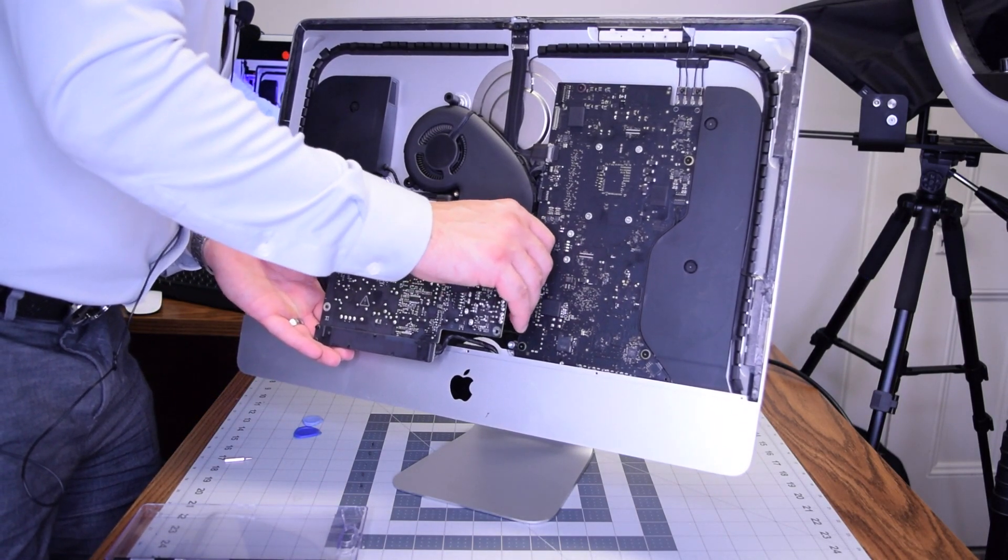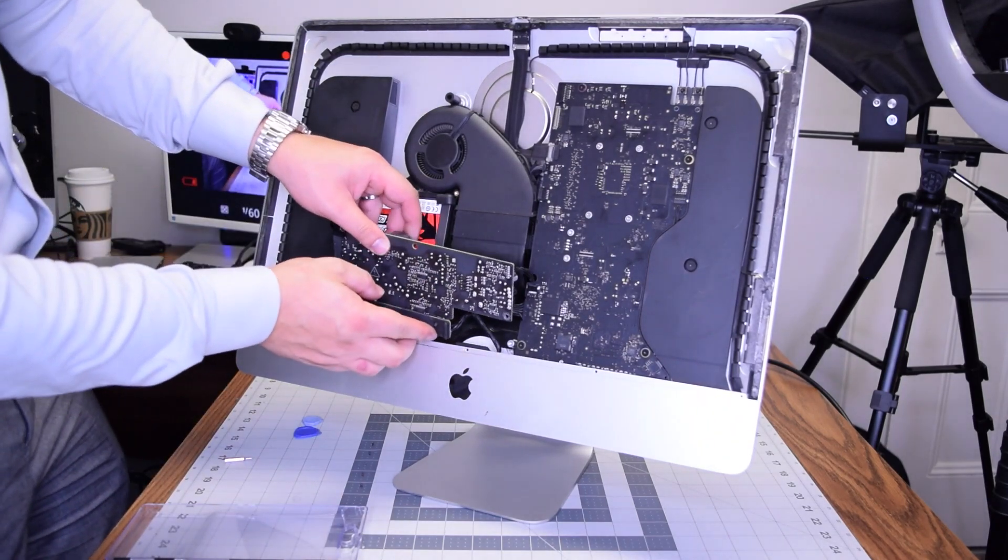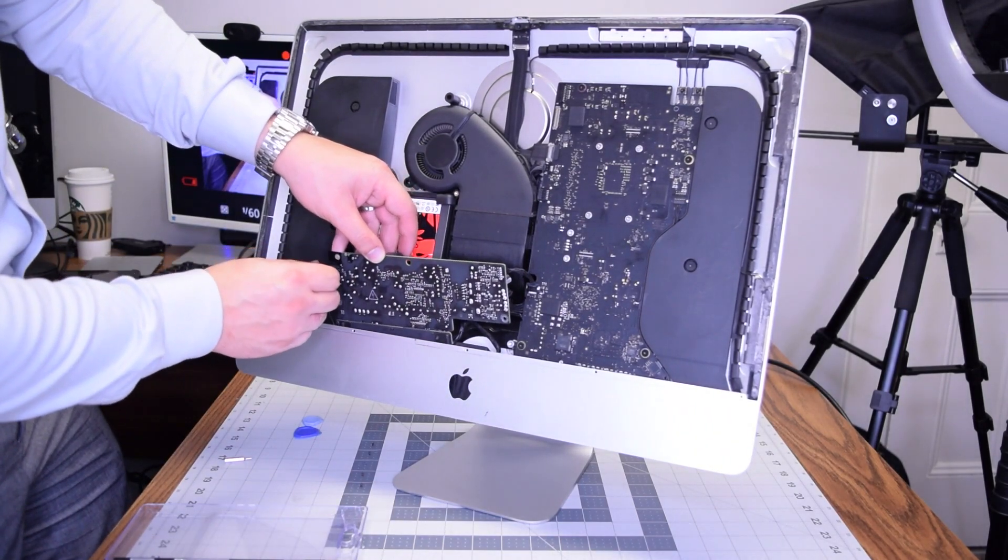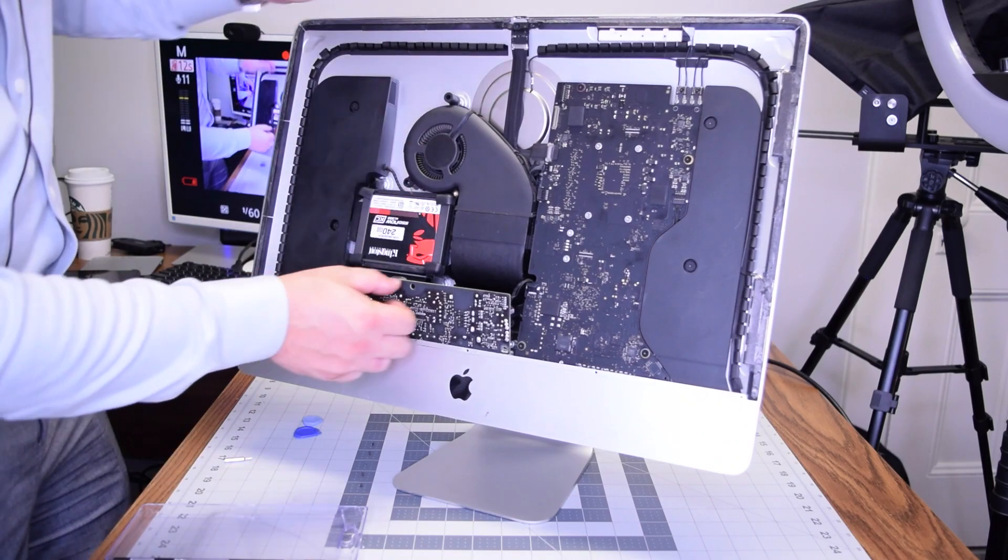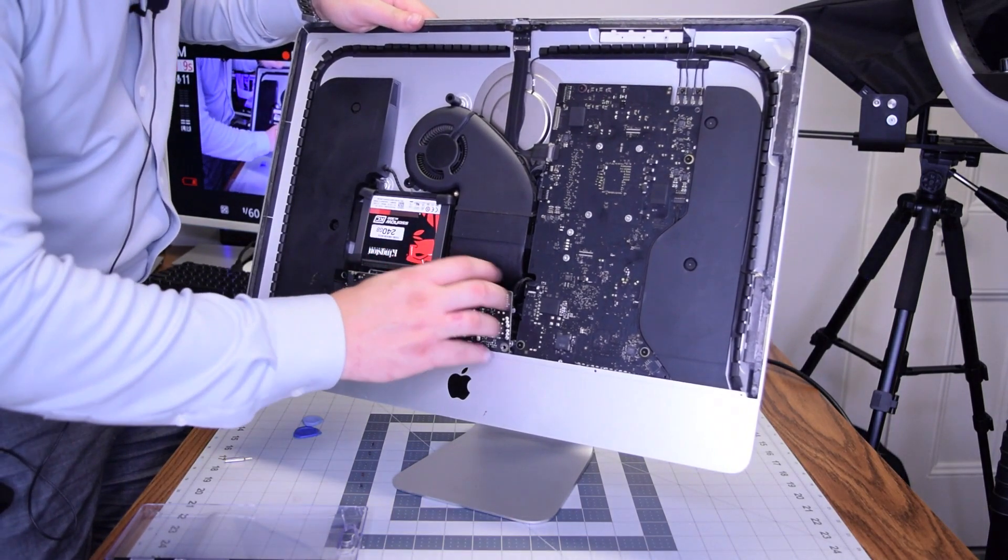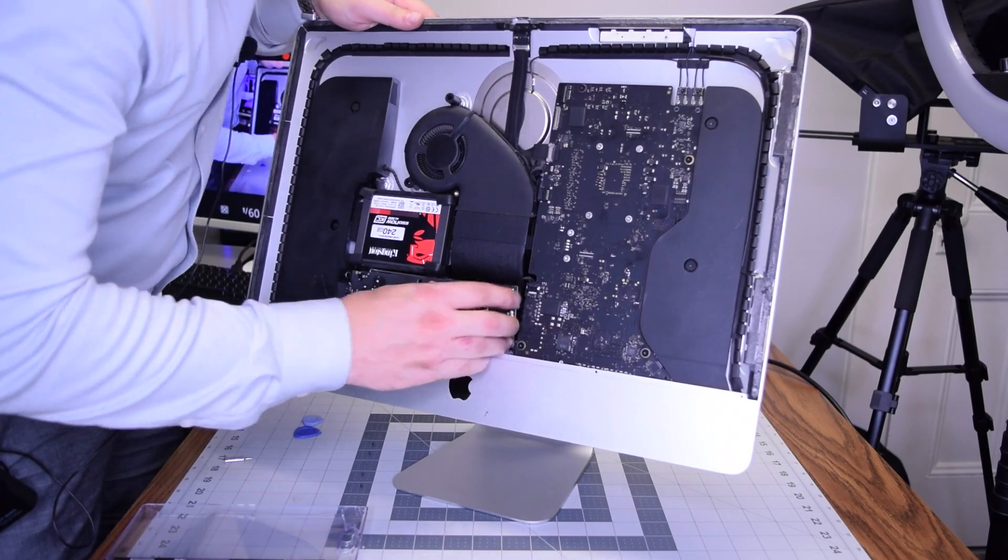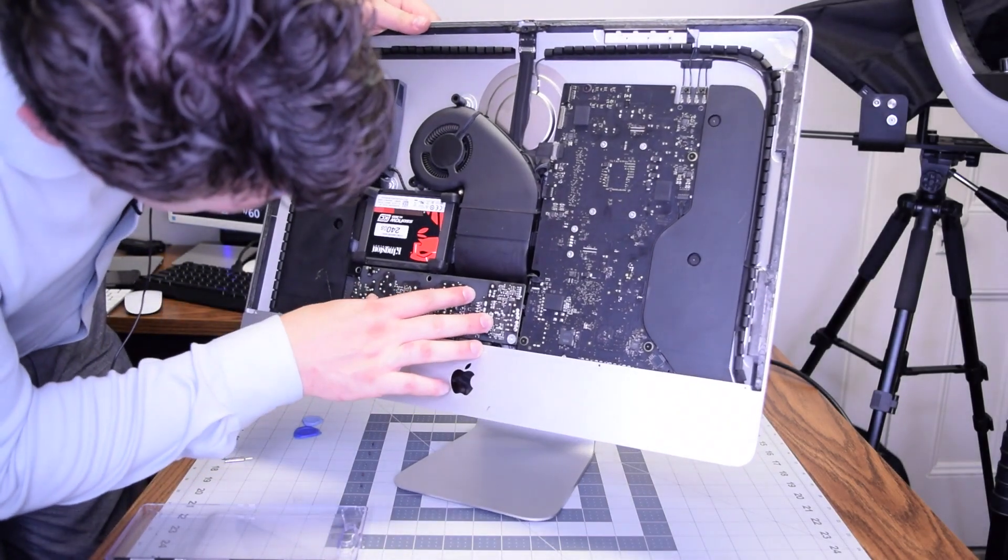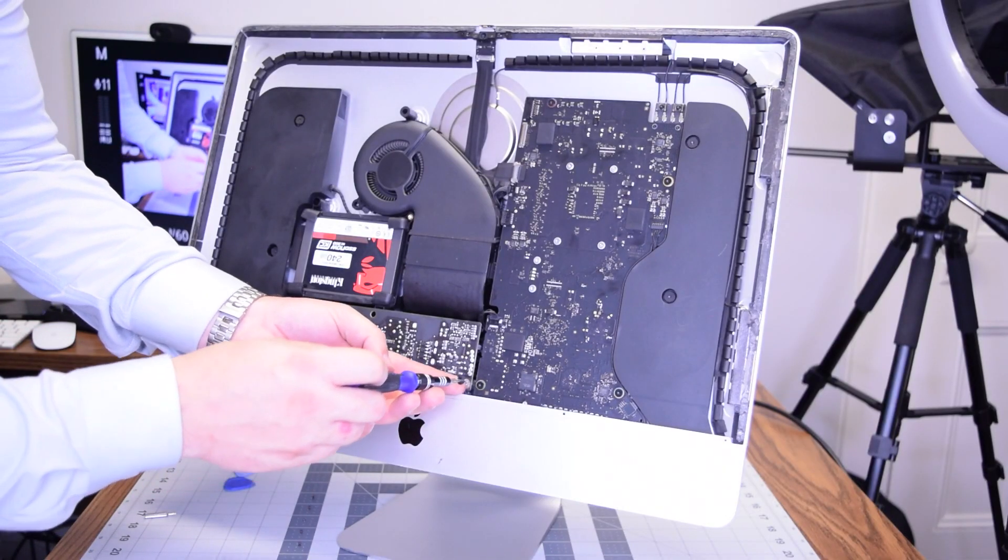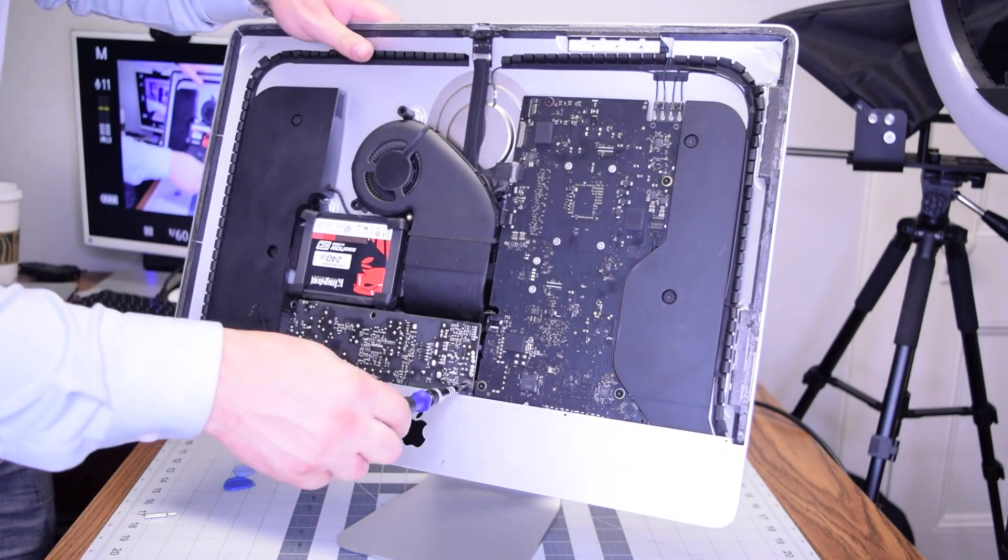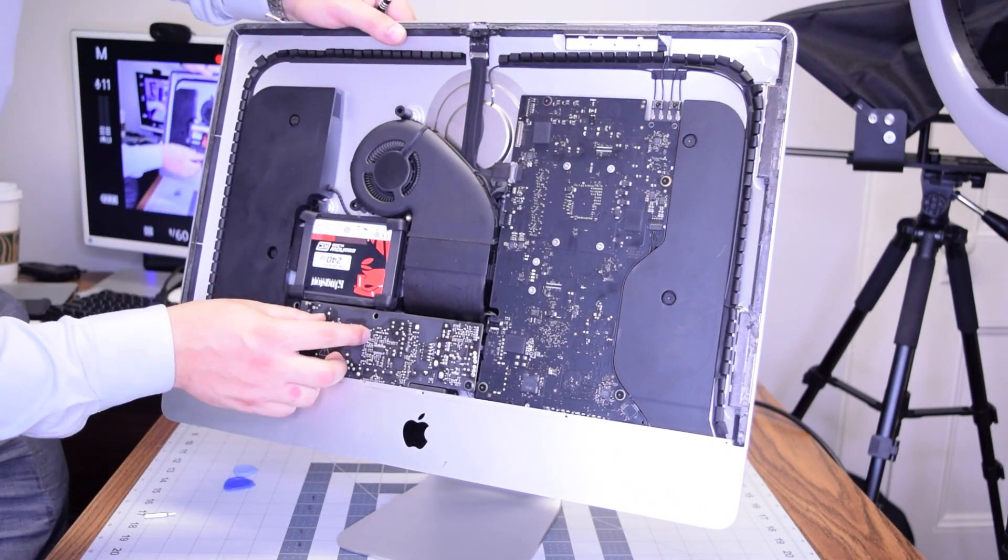Once that's plugged in, go ahead and tuck it into its slot. Make sure you're not trapping any of the cables, and it comes in naturally. It should align and you shouldn't feel much resistance. Make sure you didn't trap the power button cable. Go ahead and secure the two T8 screws there: one in the bottom right and then one on the bottom left.